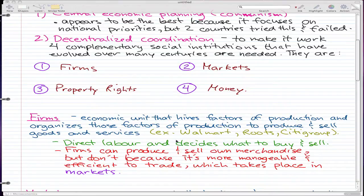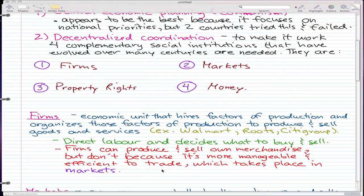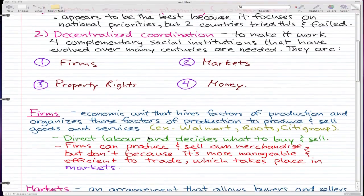Firms direct labor and decide what to buy and sell. Firms can produce and sell their own merchandise, but the reason a firm doesn't is because it is hard to track, and when a firm gets too big it can't track all of its information. So it is more manageable and efficient to trade, and trade takes place in markets.